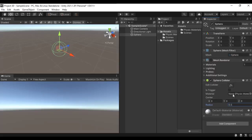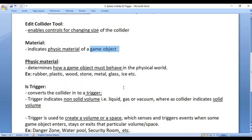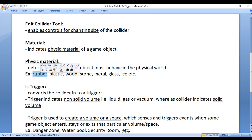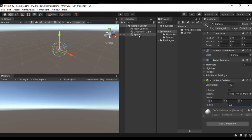Physics material determines how a game object must behave in the physical world — whether it should behave like rubber, plastic, wood, stone, metal, glass, ice, etc. That's what the physics material indicates. Let me demonstrate it clearly. I'll set this sphere and enable the mesh renderer.